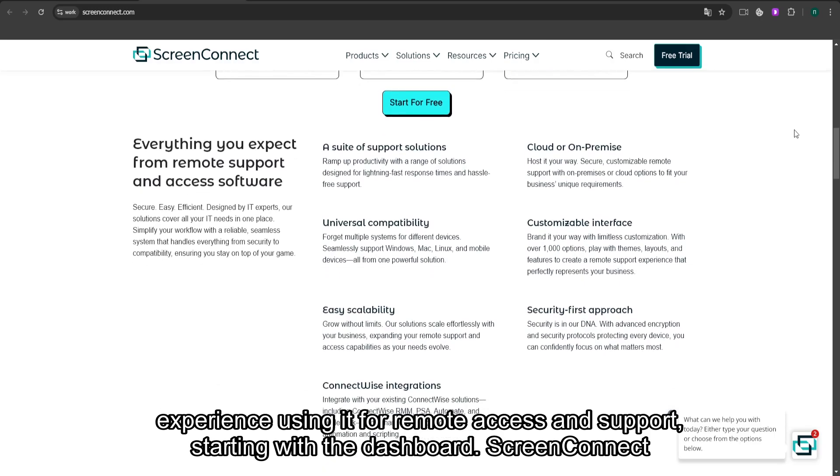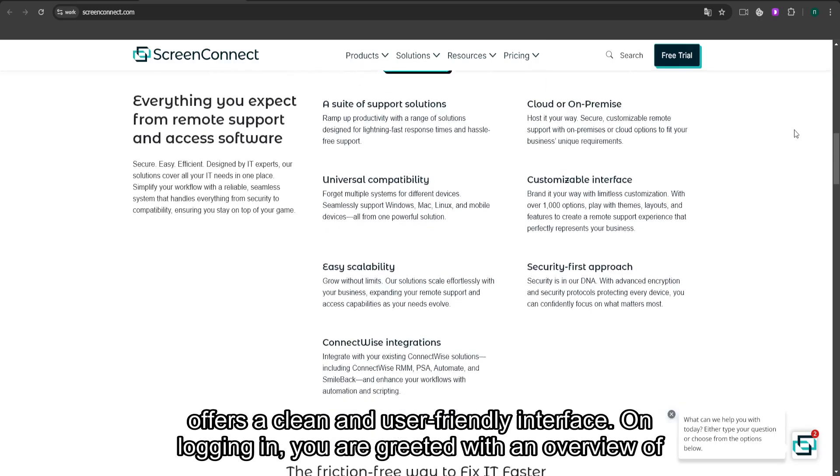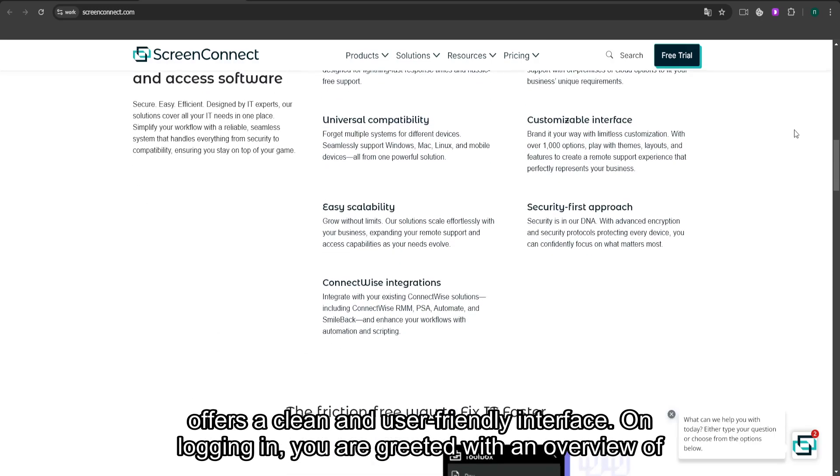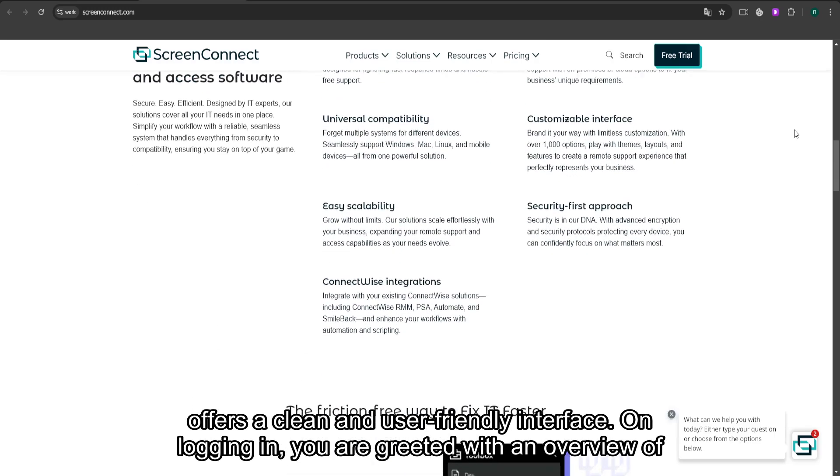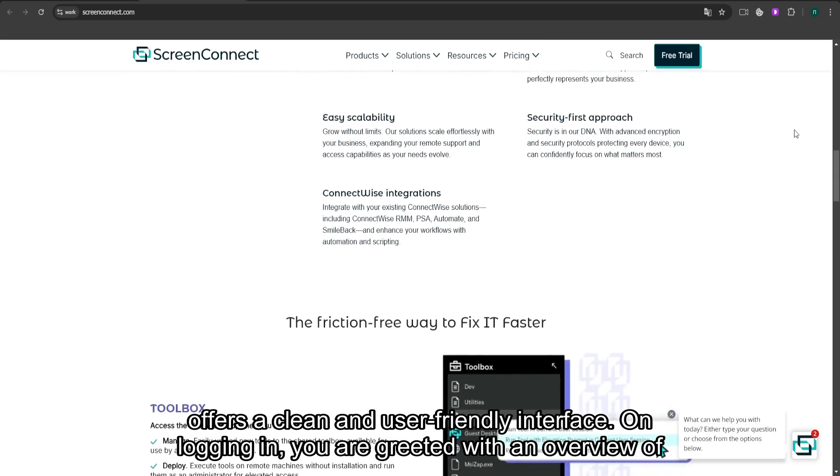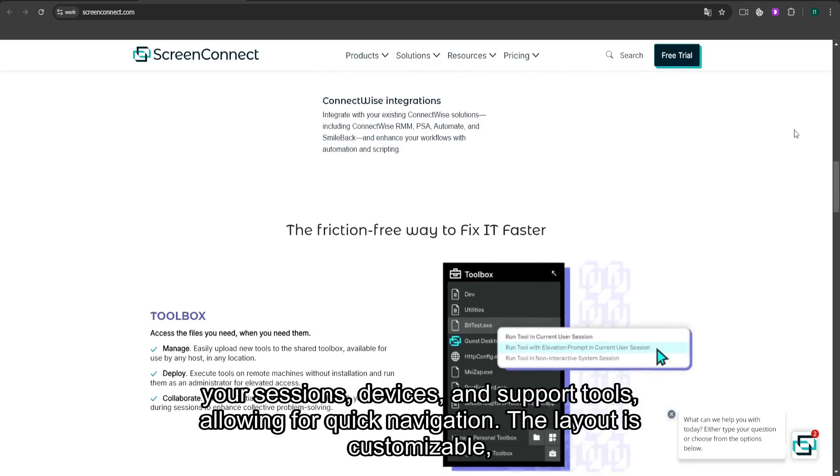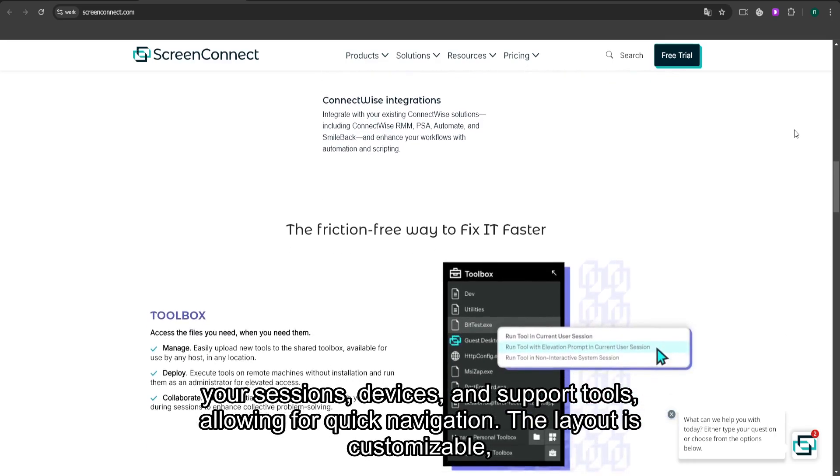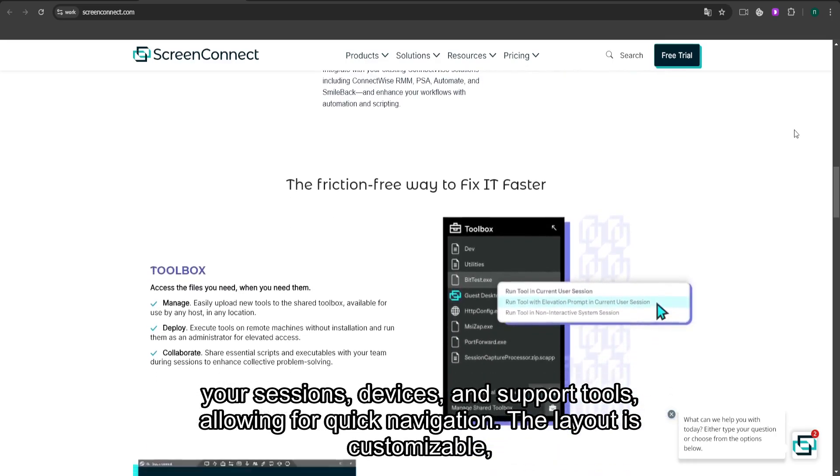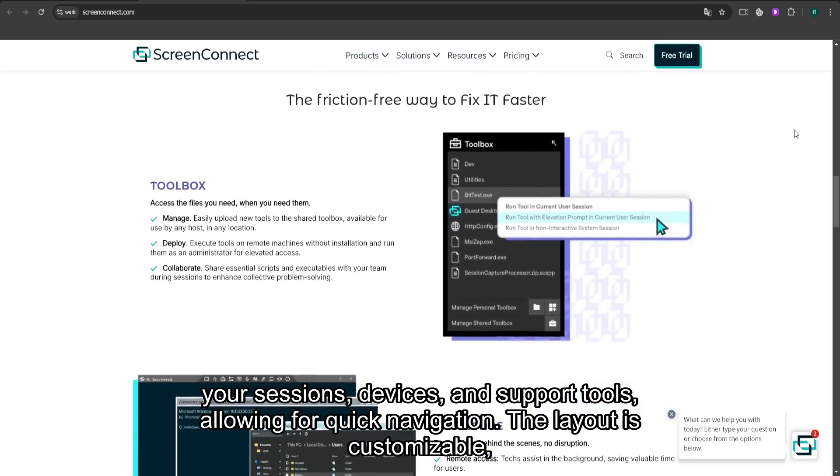Starting with the dashboard, ScreenConnect offers a clean and user-friendly interface. On logging in, you are greeted with an overview of your sessions, devices, and support tools, allowing for quick navigation.